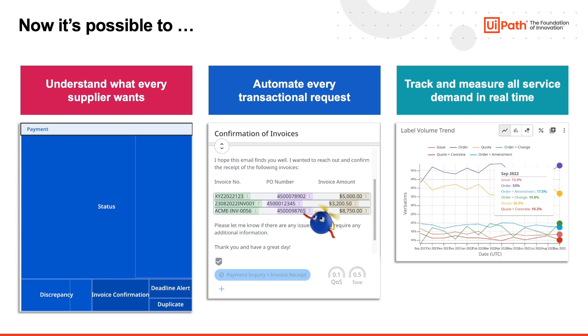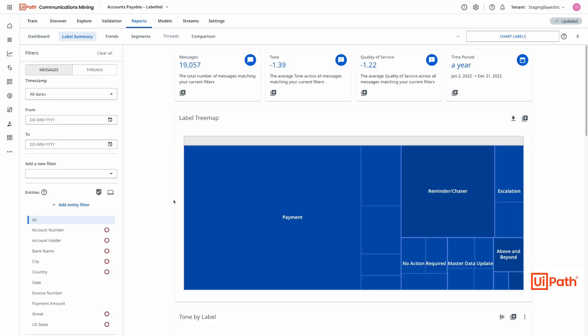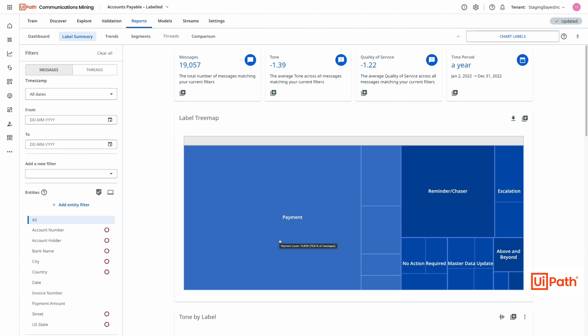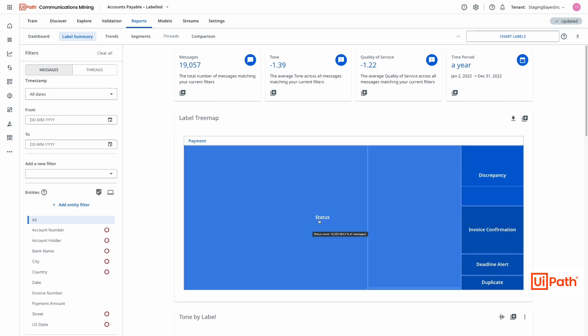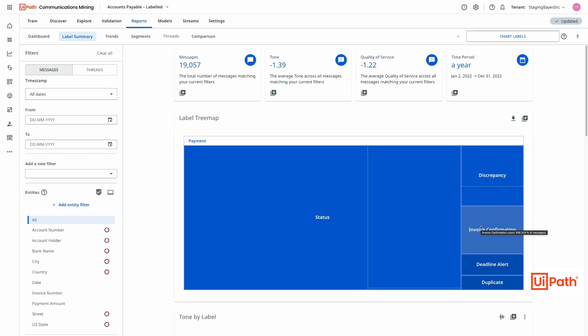Let's take a look at communications mining. First off, we need to understand what suppliers want. By identifying each message's intent, we're able to predict the intent of messages after the accounts payable users have trained the data using a handful of examples. Therefore, it's capable of handling the unique requests that your team receives. Using the need map, we can quantify and then prioritize the demand types. Payment status drives most demand, with other requests responsible for a smaller portion.